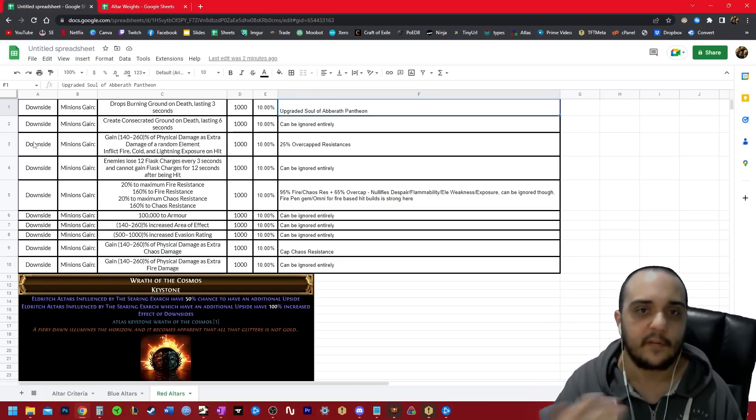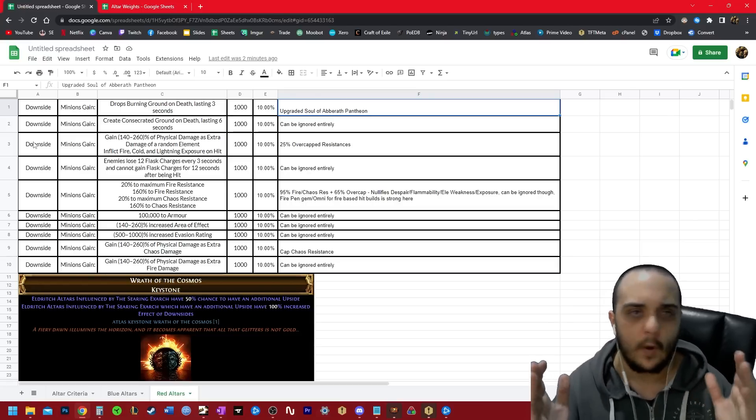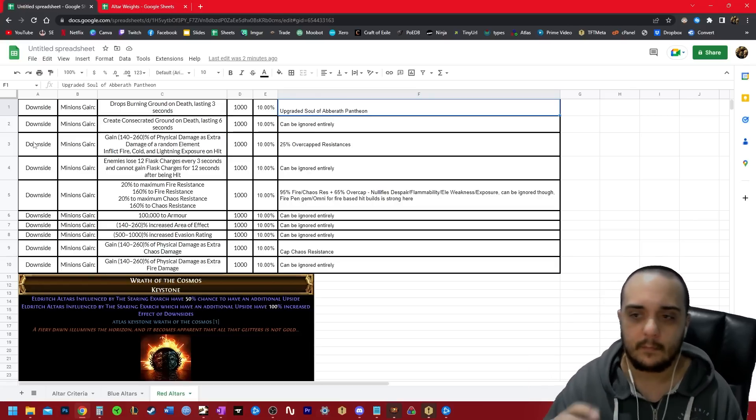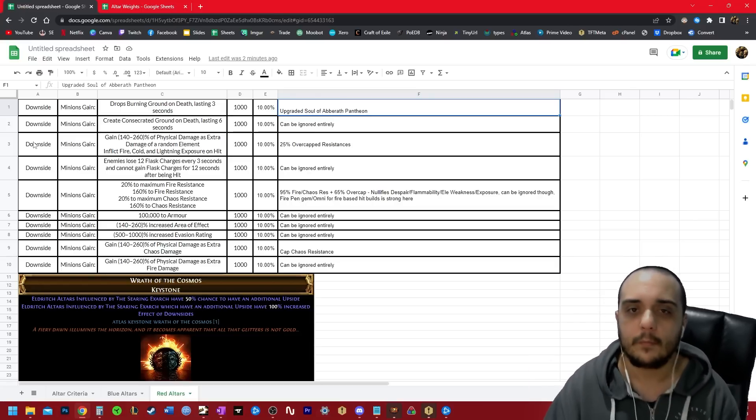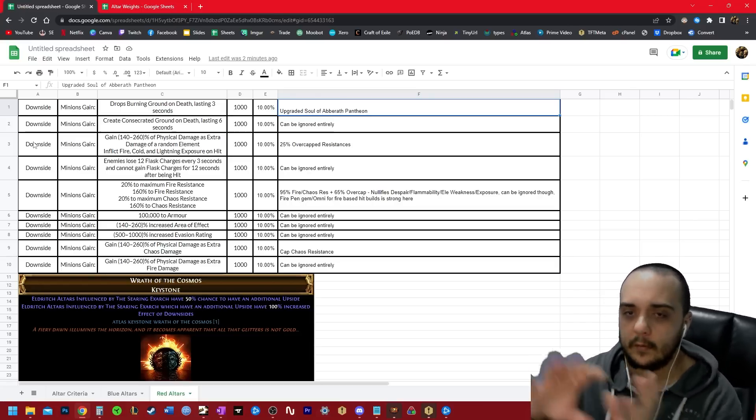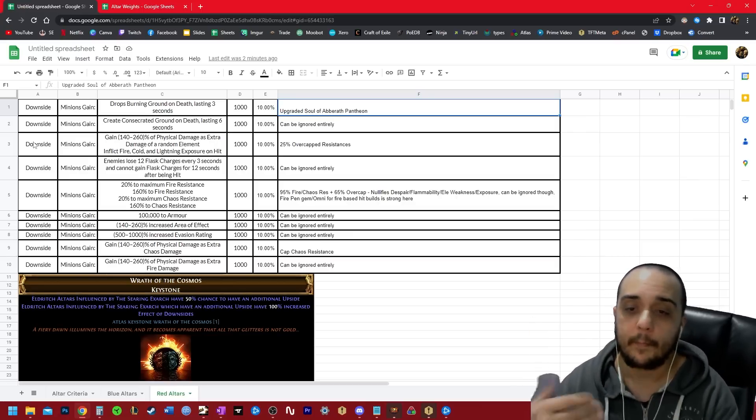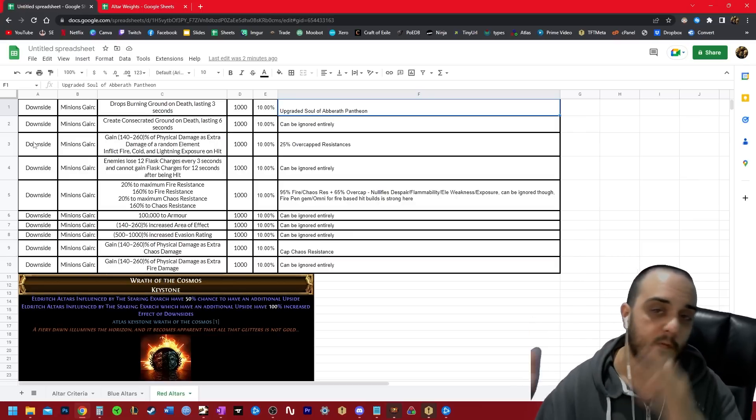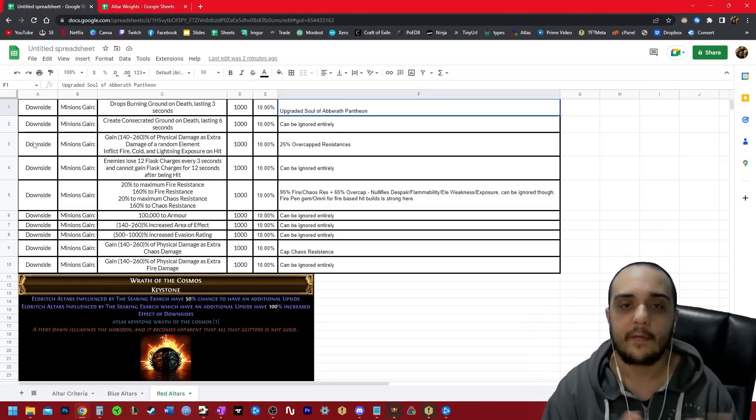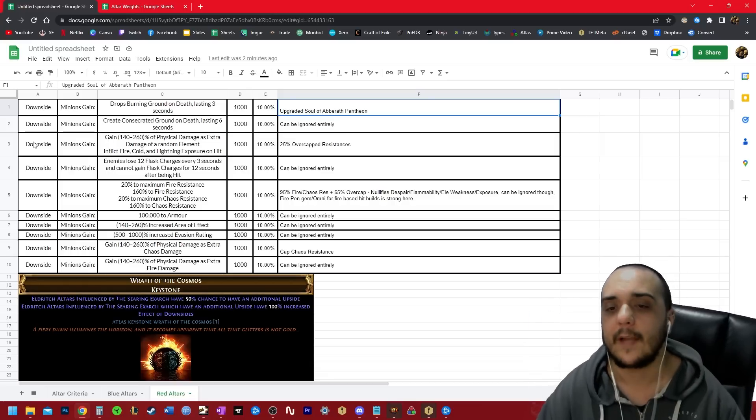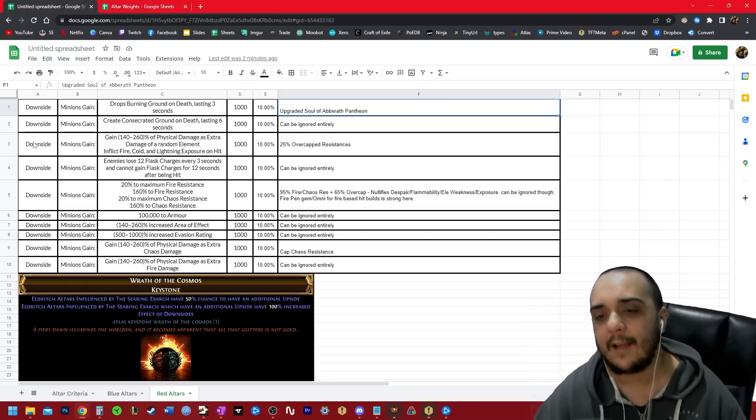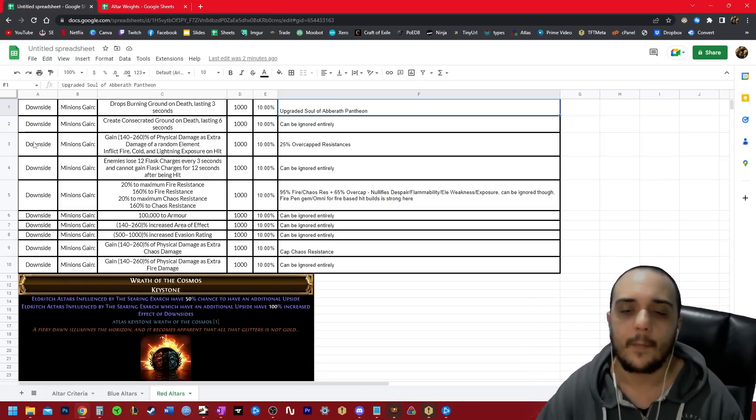You basically just have 100 fire res on your character and in brackets it will show that you're over the cap. And that's fine. Exposure hits, it reduces it from 100 down to 75, you're still at cap.